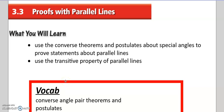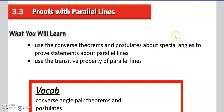Hey guys, how are we? This video is for section 3.3, Proofs with Parallel Lines. In this section, we're going to talk about how we are going to use the Converse Theorems and Postulates about special angles to prove statements about parallel lines. So remember, we're still working with those special angles — corresponding angles, alternate interior angles — those angles that we talked about in 3.1 and 3.2. We're still chatting about them here, and we're also going to learn about a new property that has to do with parallel lines.